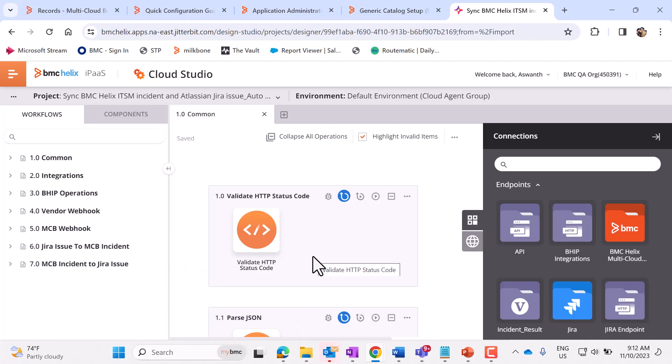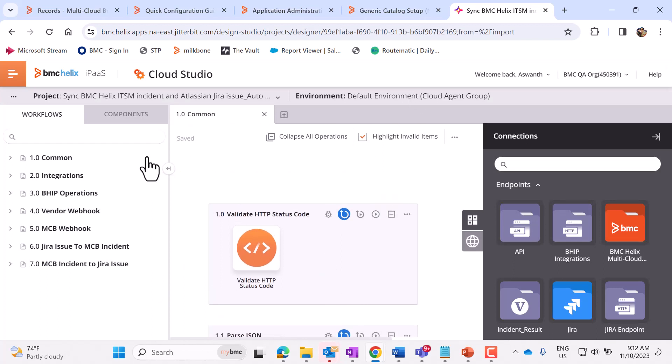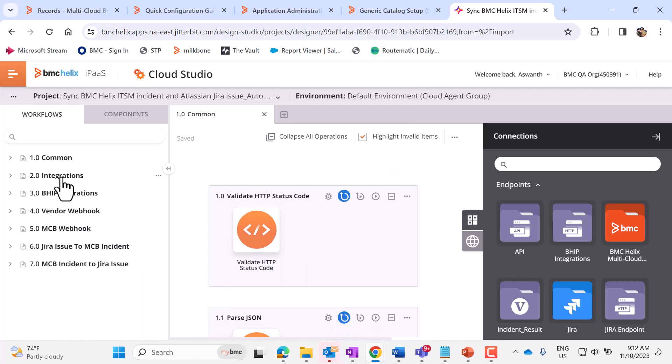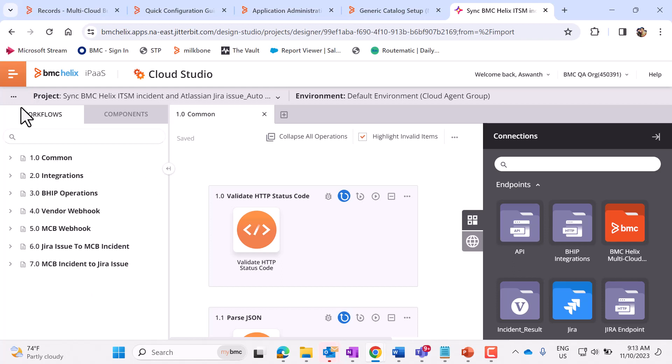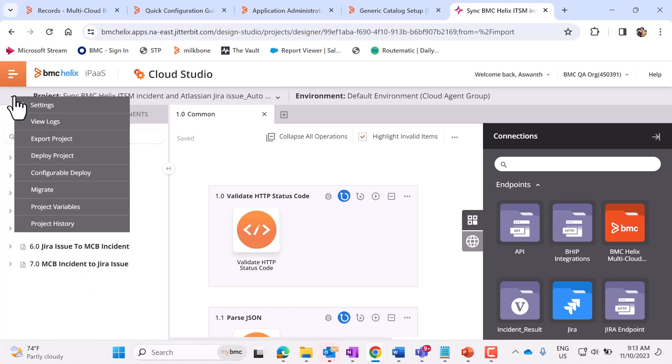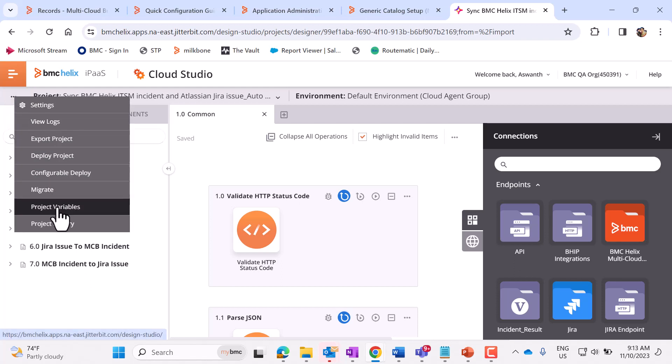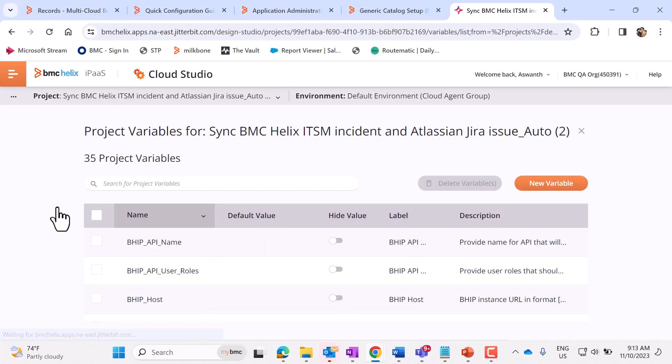So now we can see this got imported. Now in the left-hand side, these are the workflows. And each workflow has some operations. Let us click on these three dots. Select Project Variables.